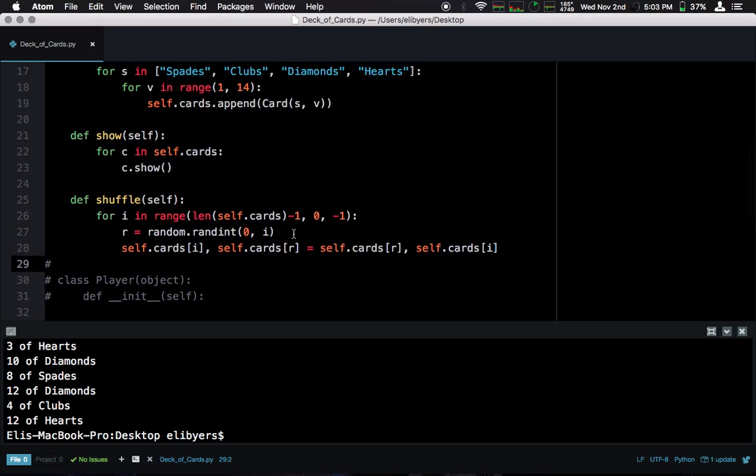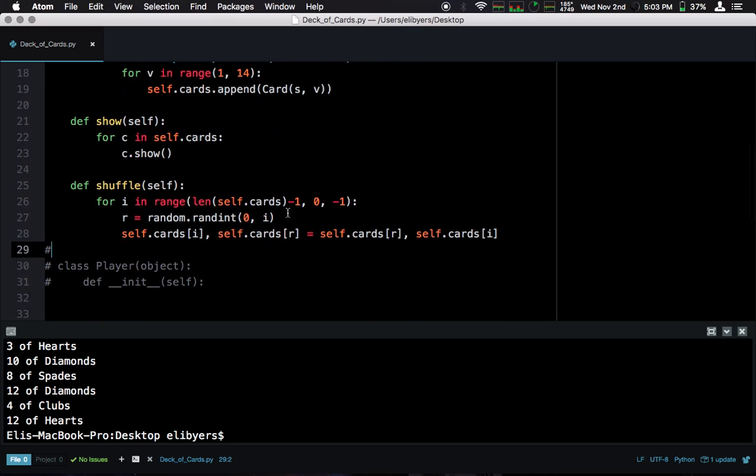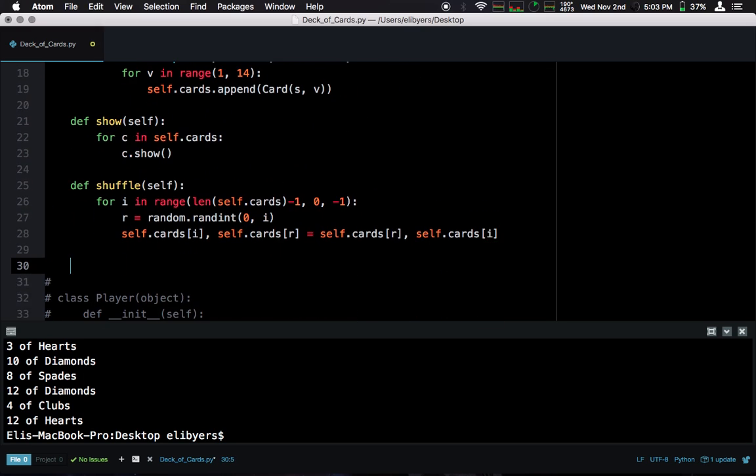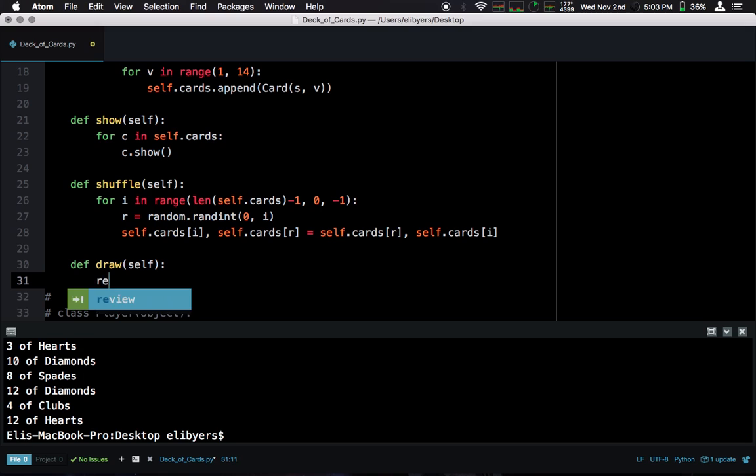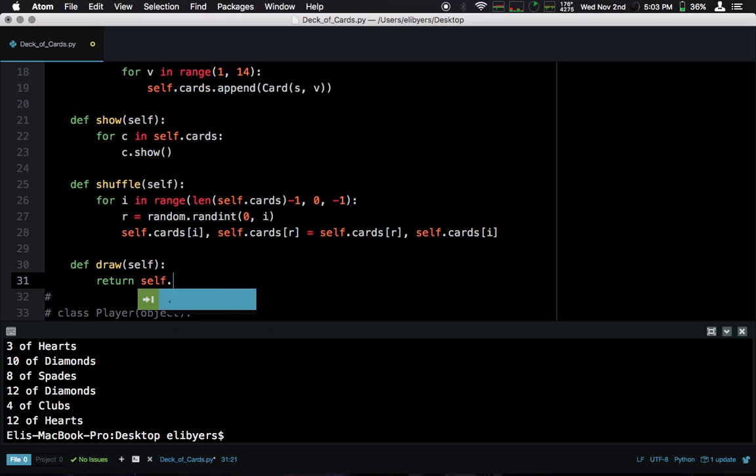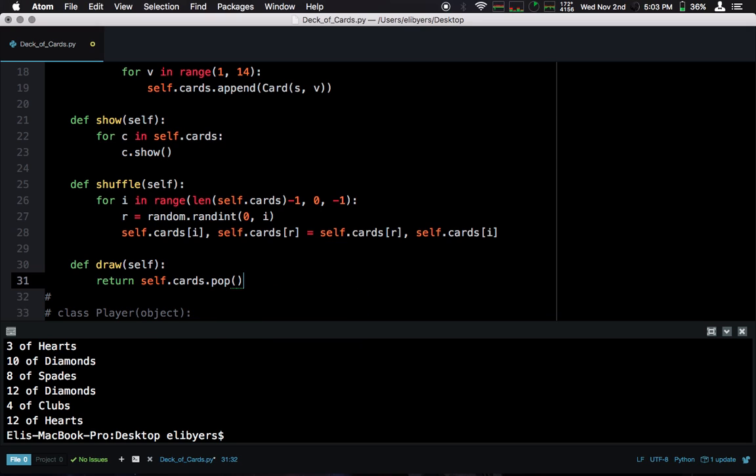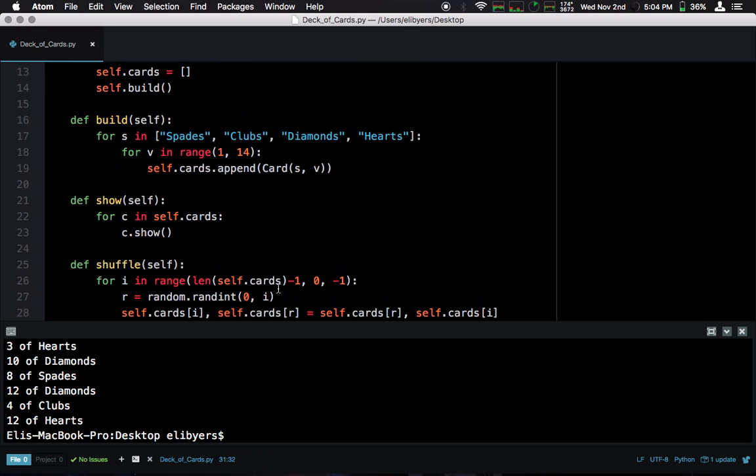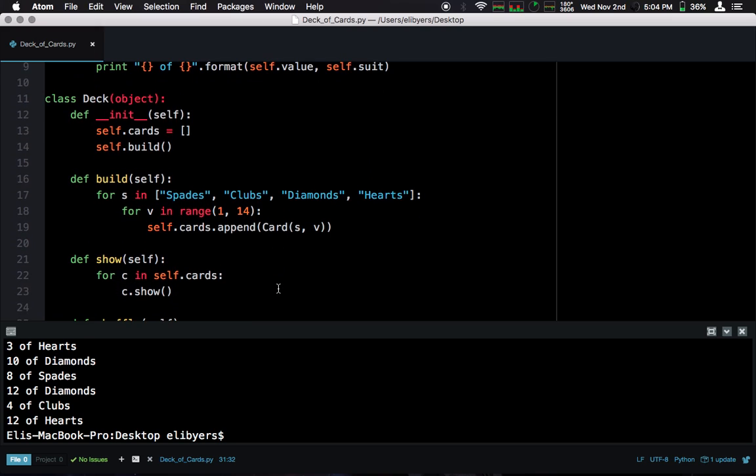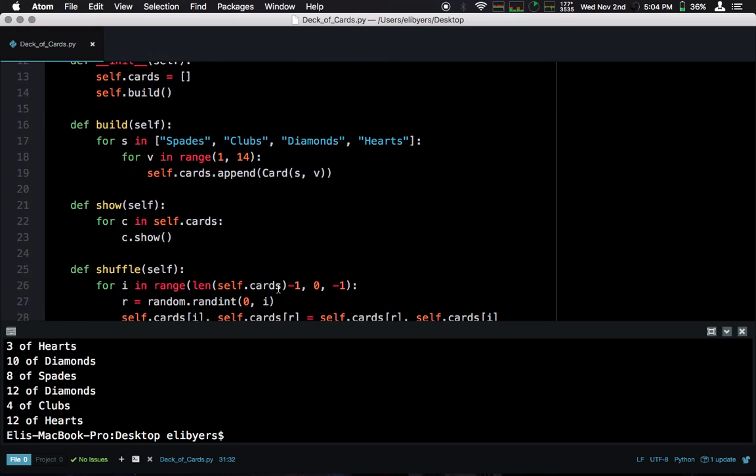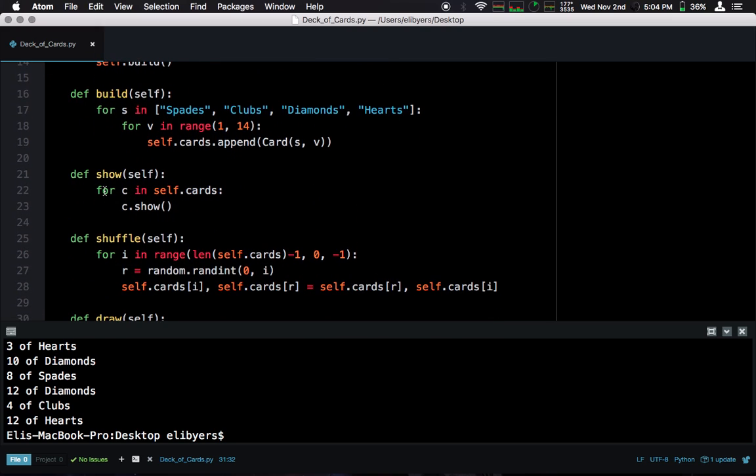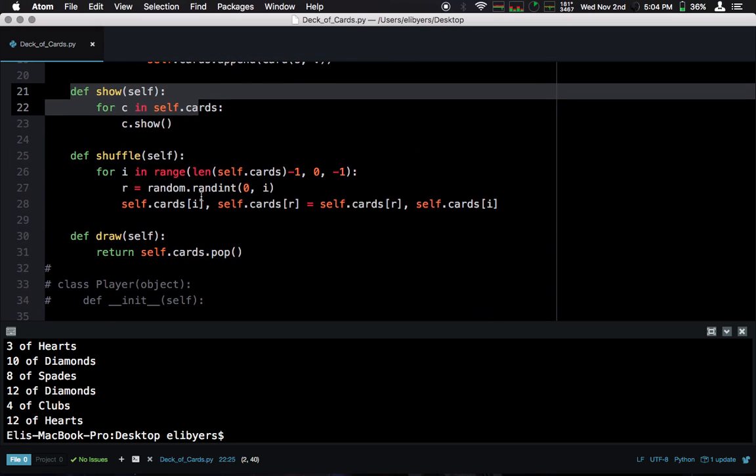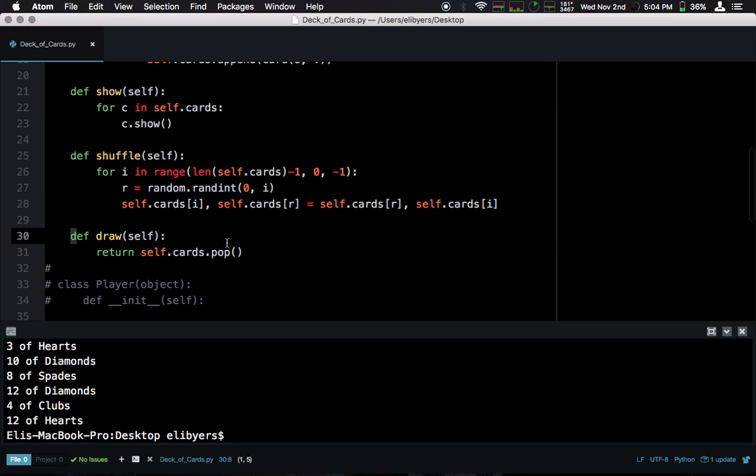Next, we want to draw a card from this deck. So, this one, we can just return cards.pop, right? Remove a card from the deck. In this case, it's going to be the end of the deck. So, we can think about that as being the top. And return that card to whatever method called the draw. So, this is pretty much everything we need. We can build our deck, we can show our deck, we can shuffle our deck, and we can draw from our deck.